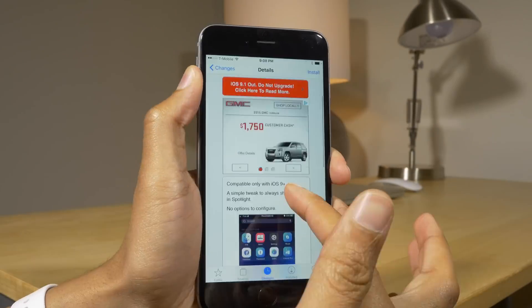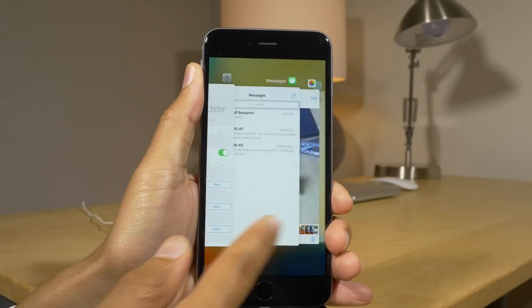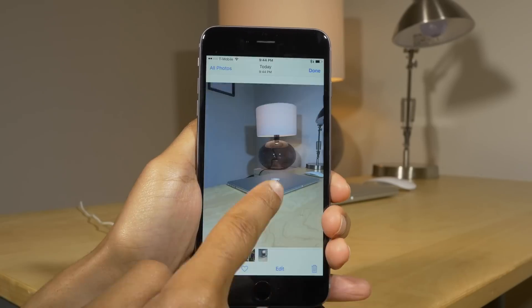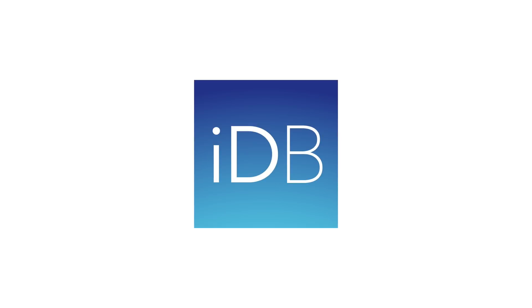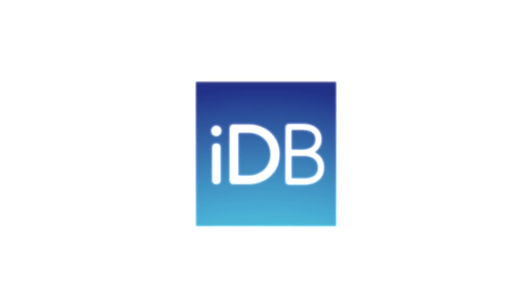What is up ladies and gentlemen, in this video I take a look at 20 recently released tweaks for iOS 9.